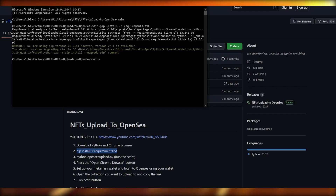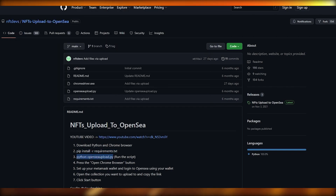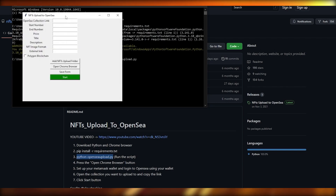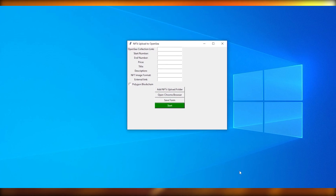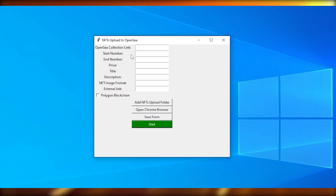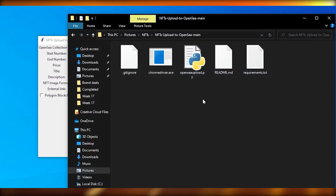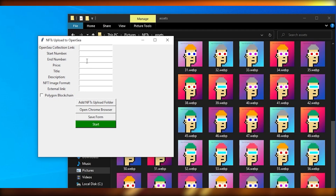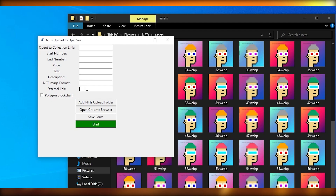Once that's done, copy the run script command from GitHub, paste it in, and hit Enter — the program launches. This is how it looks: you input the OpenSea collection link, the start number for your NFTs, the end number, the price, title, description, image format, an optional external link, and you can choose the blockchain such as Polygon.